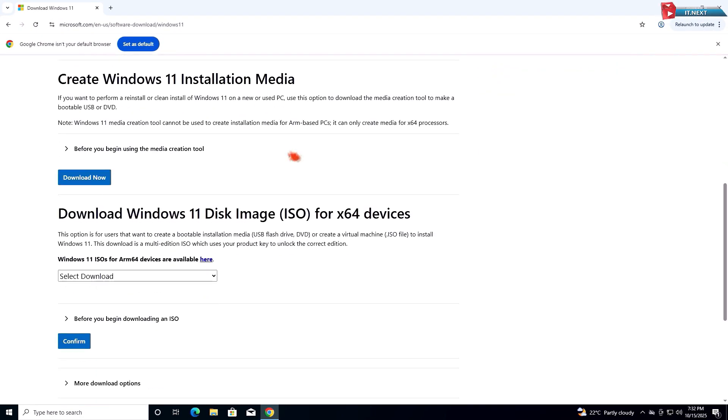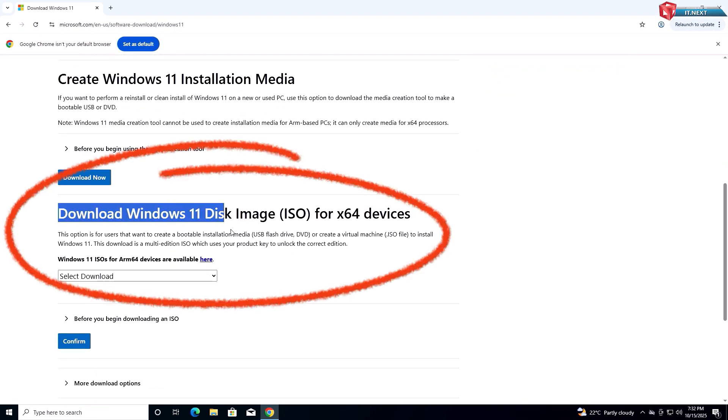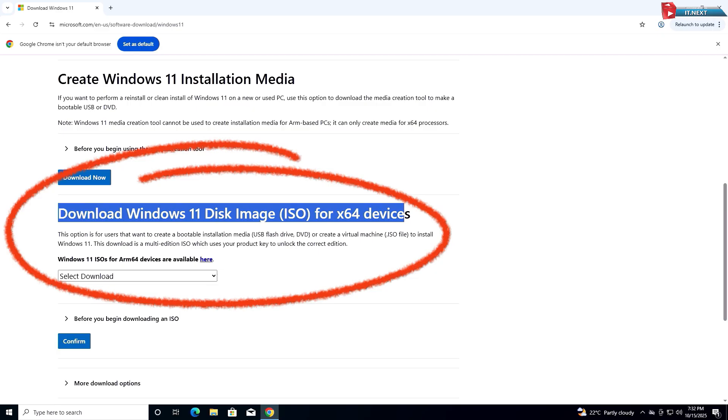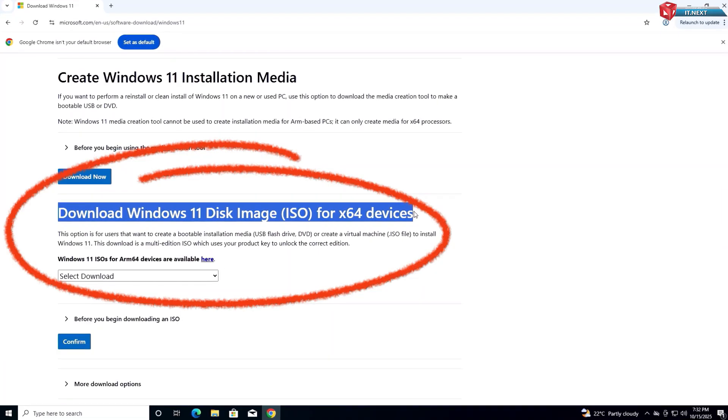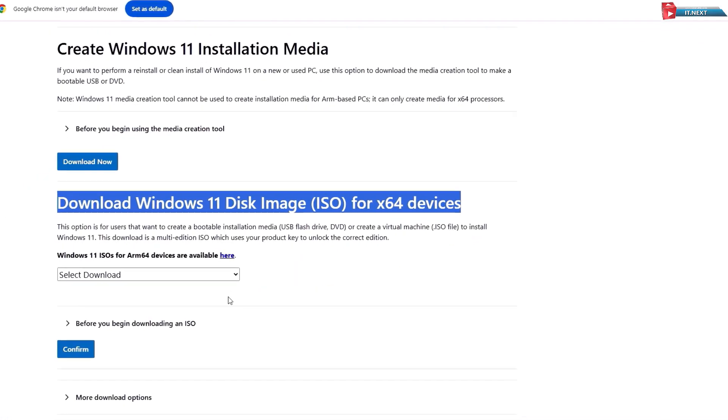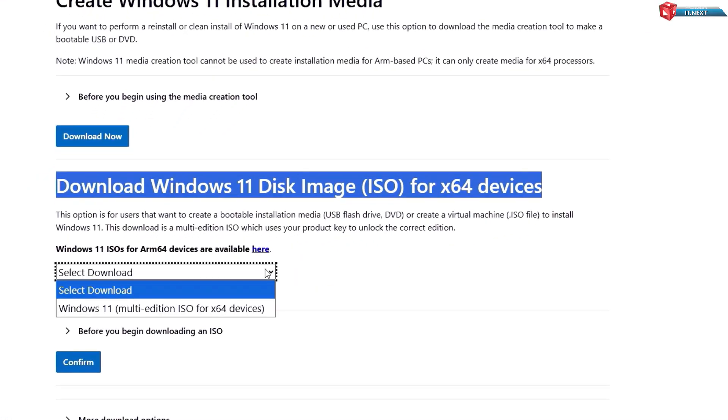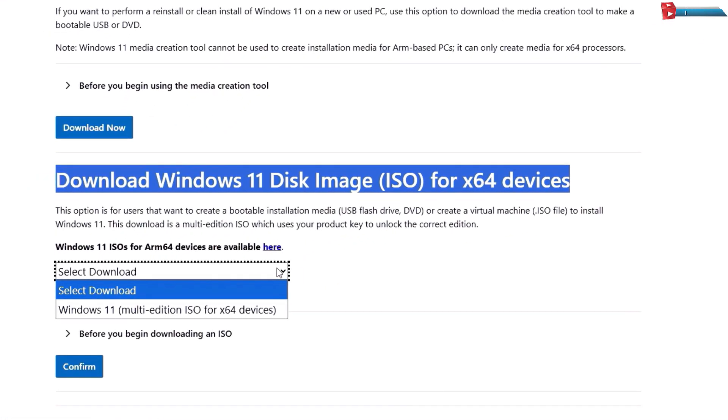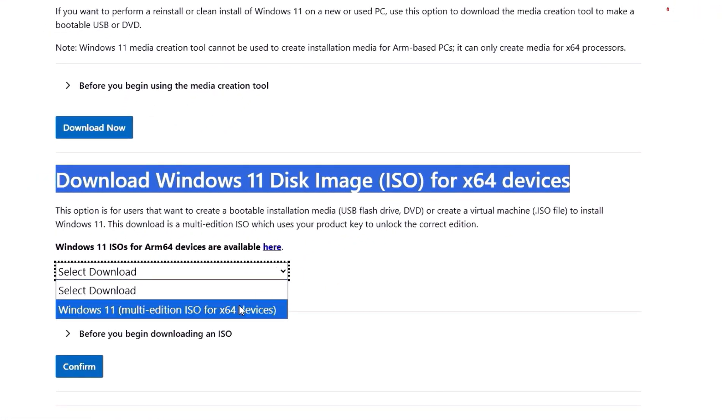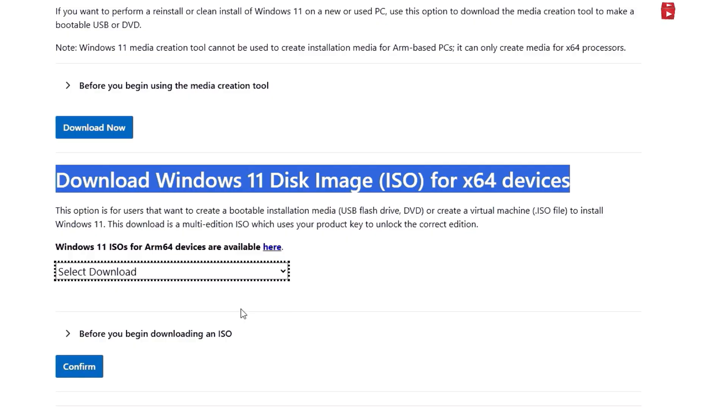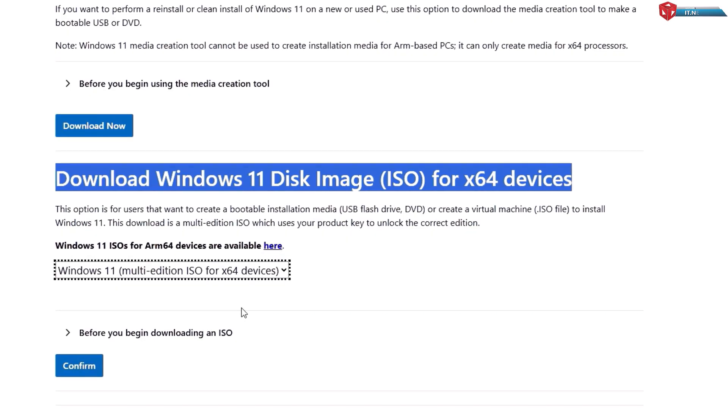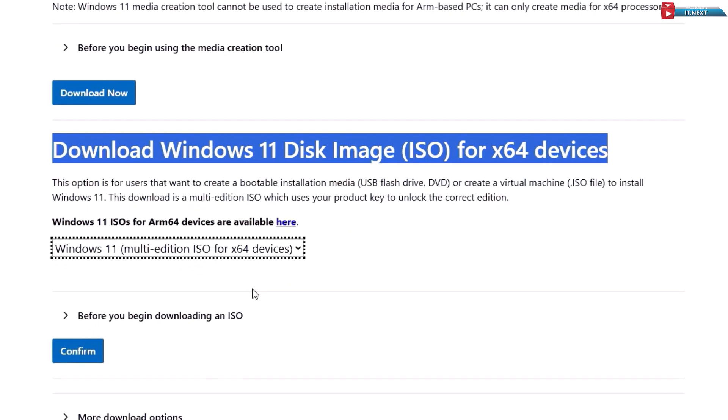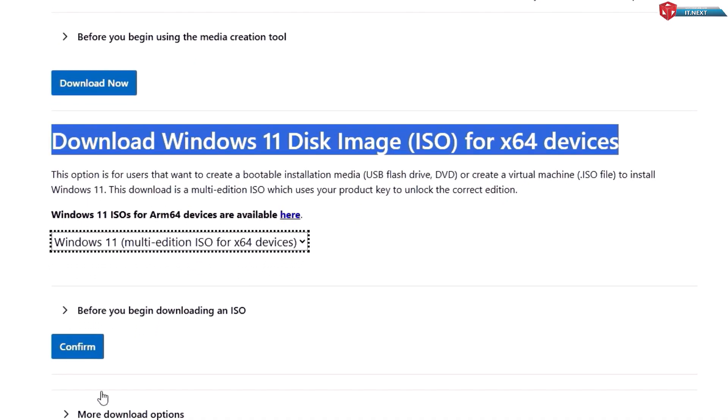Scroll down under Download Windows 11 Disk Image. Click to select Windows 11 Multi-Edition option. Click Confirm.